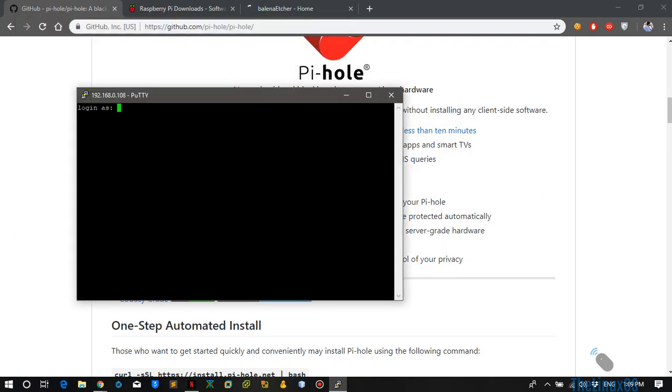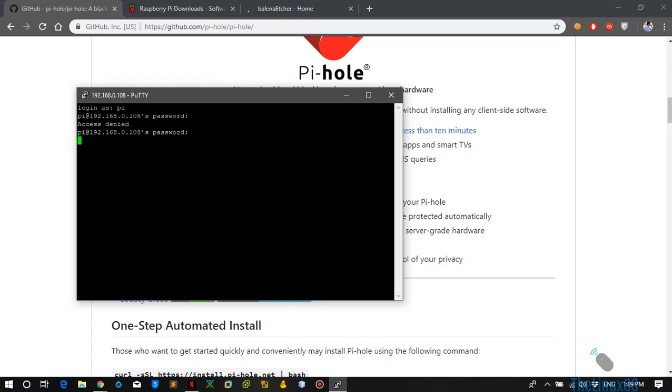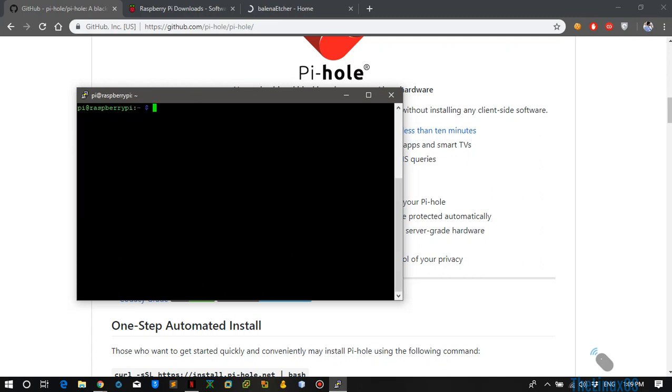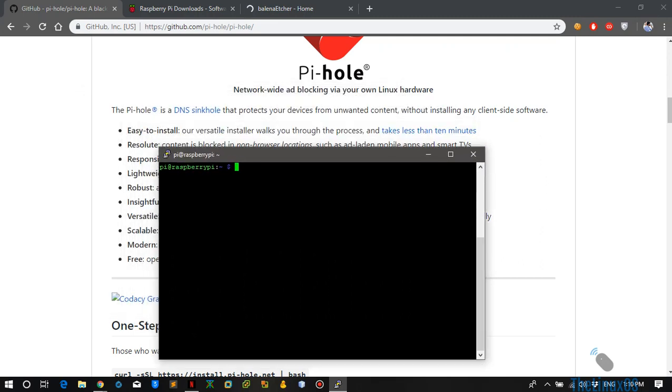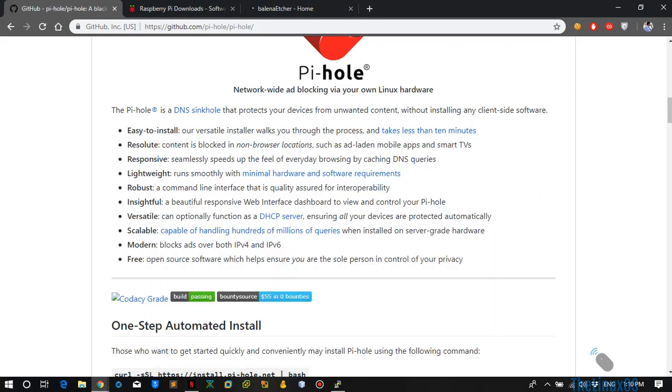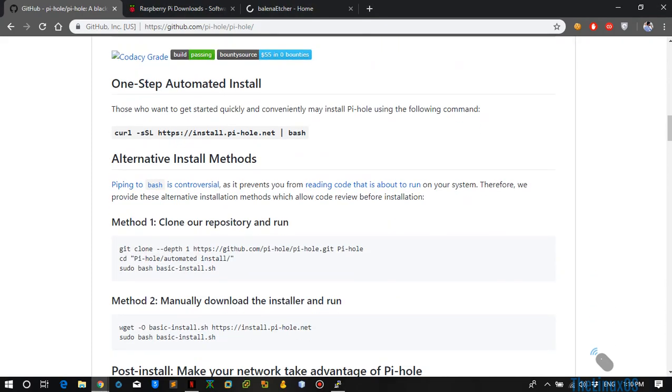So here is my Raspberry Pi. I am into the Raspberry Pi. What you need to do afterwards is run this command.